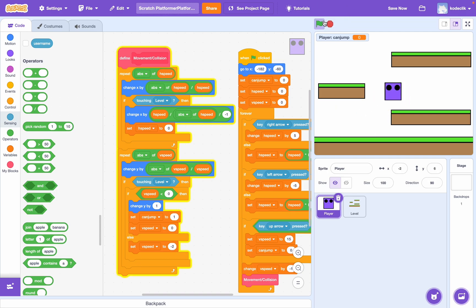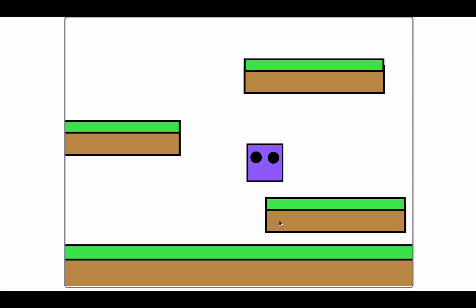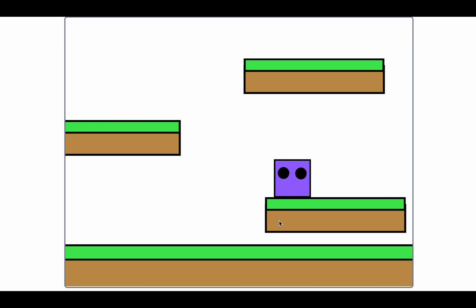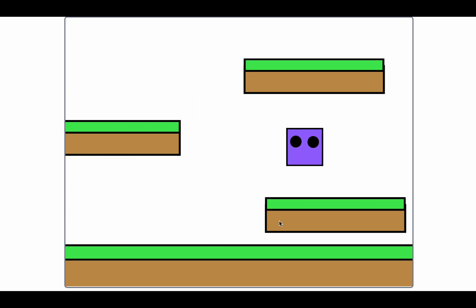Great! We've got all this set up. This is the basic platformer. So make sure to watch out for part two where we add items you can collect and much more levels to make this game so much more exciting.